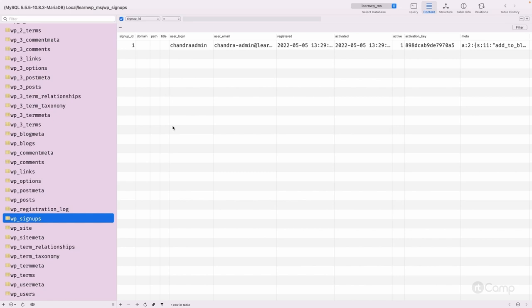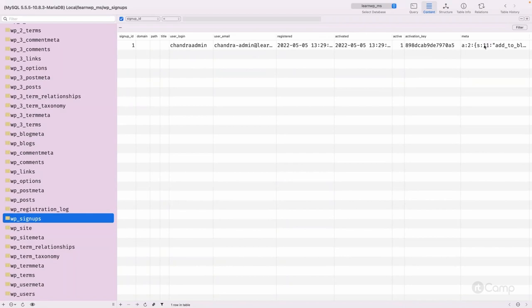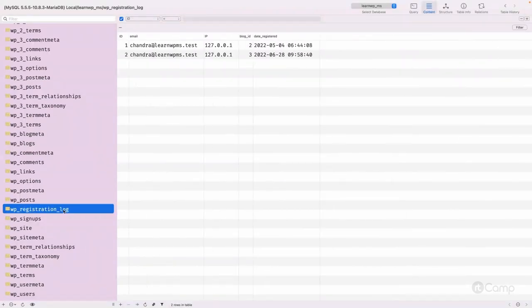Then we have wp_signups. If you have enabled user registration on your multisite setup, users can sign up and those records will be stored here. For example, I previously added a 'Sandra Admin' user, and that record has been added here along with an activation key and all other data.